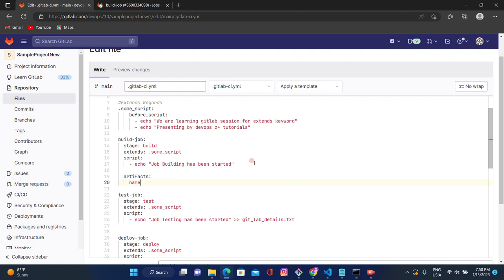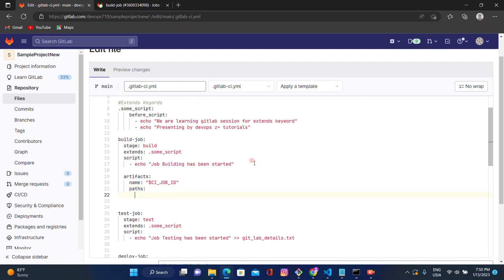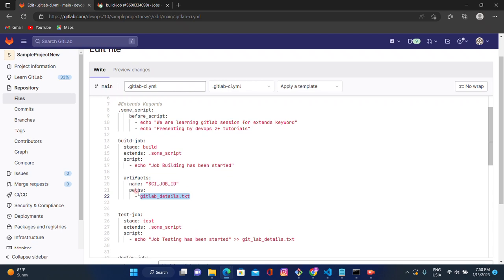After that I will give the name — something like '$CI_JOB_ID' inside double quotes. Then I will give the path where I want to store the content of the file — let's use 'gitlab_details.txt'. This is the file where we want to store some details. We are using the extend keyword and will apply this artifact across all three jobs.